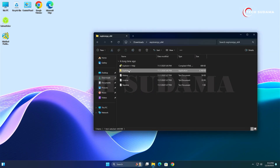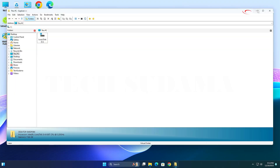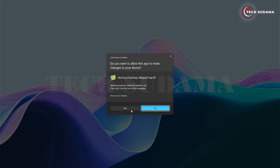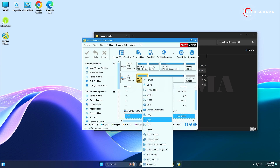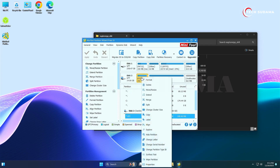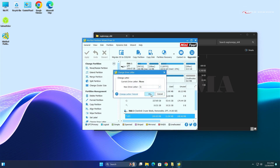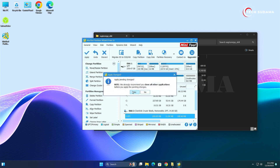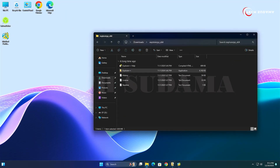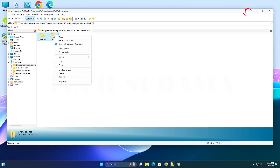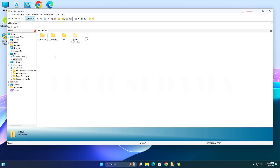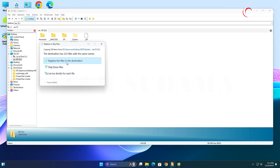Go back to the Downloads folder and open File Explorer++ as administrator. Minimize it, then open MiniTool Partition Wizard. Select the EFI partition of the pen drive, right-click and change its format, then right-click again and change its drive letter. Click OK, Apply, and Yes to confirm. Once done, go to File Explorer++ and open the Downloads folder.